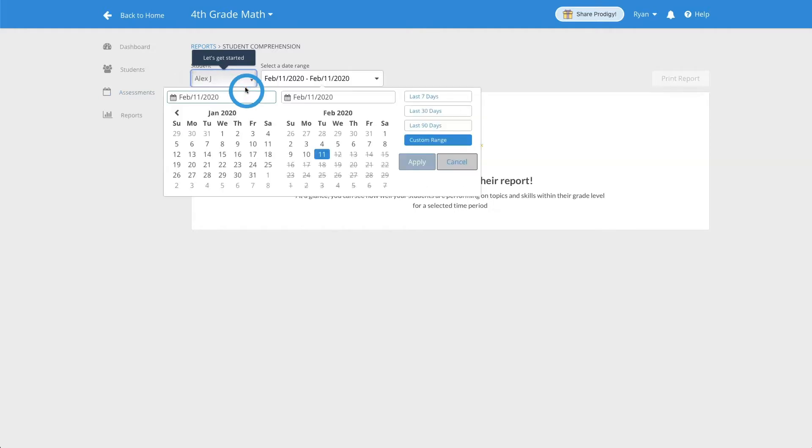Once you've selected a student, choose a date range you would like to see data on. You can also use the preset filters on the right-hand side to see data for the past 7, 30, or 90 days.